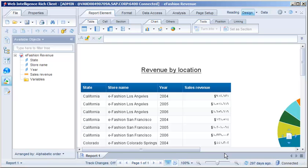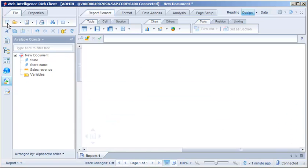To create a document using a right-to-left layout, we need to create the document with the preferred viewing locale already set to an option that uses right-to-left formatting. Let's create a new document. We've skipped over the steps of selecting a data source and creating a query. Now we'll add a crosstab to the document.